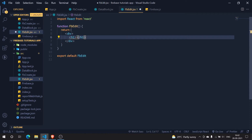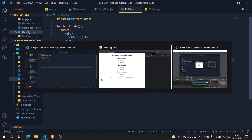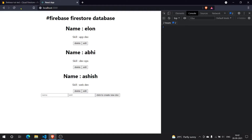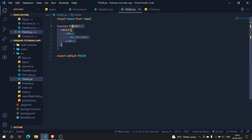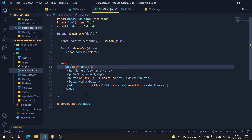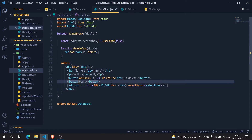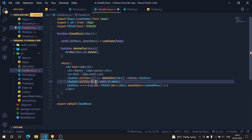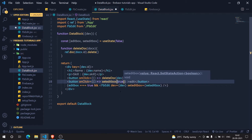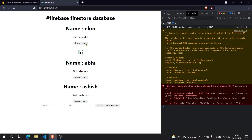Now let me save it and test it out. I'll add an h1 saying 'hi'. Let me refresh - it's not working. I have FbEdit and DataBlock.js but I haven't added an onClick function, so nothing happens when I click it. I need to add that. In the button's onClick I'm simply setting editBox to true.